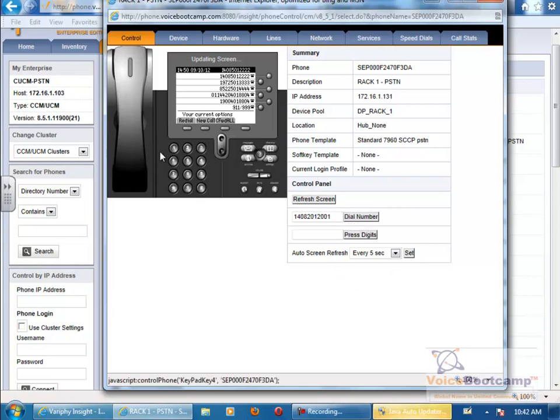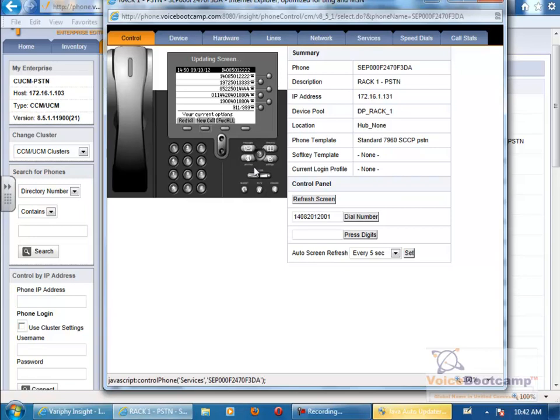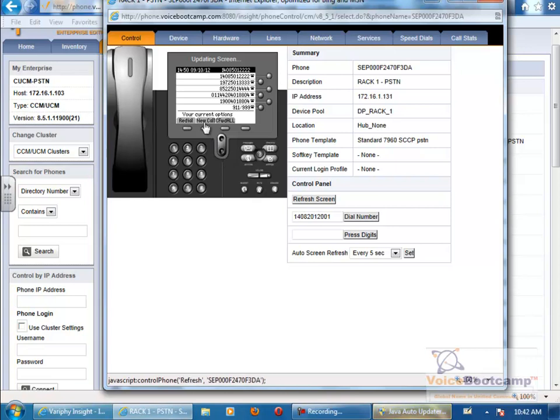Whatever action you take here, it will take place on the phone. You can also click on the buttons on the phone, like say new call. I can go to services, whatnot. And as I press a button, wait for a few seconds,